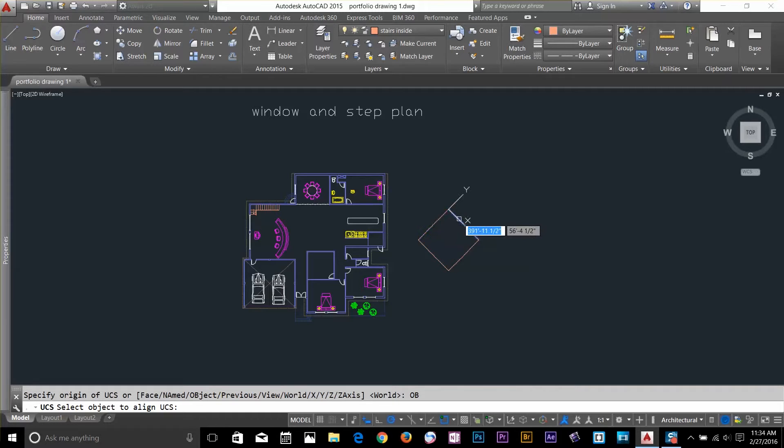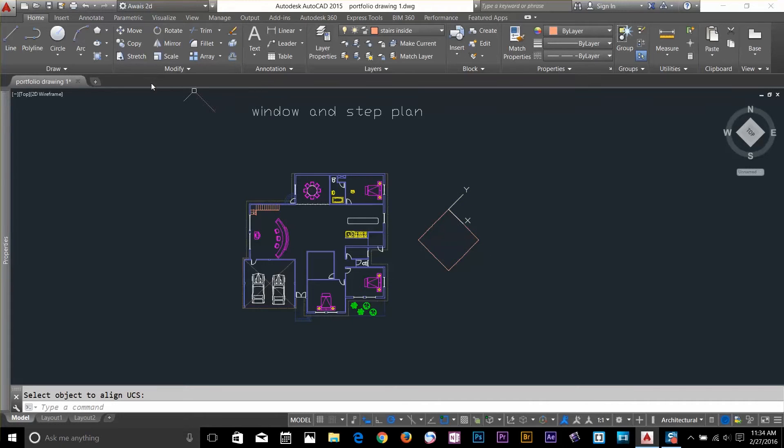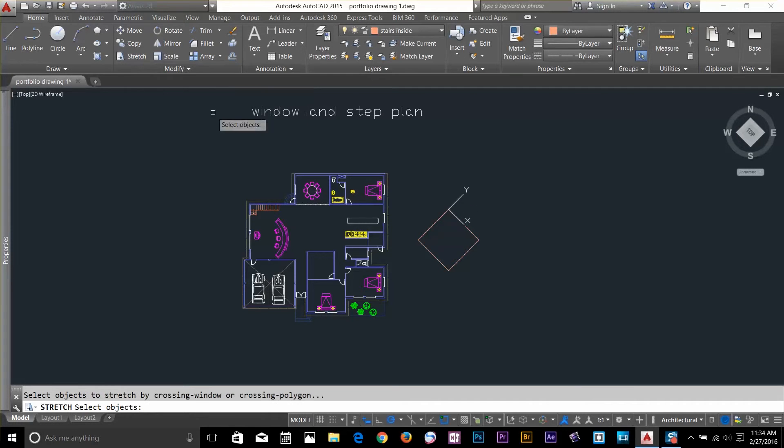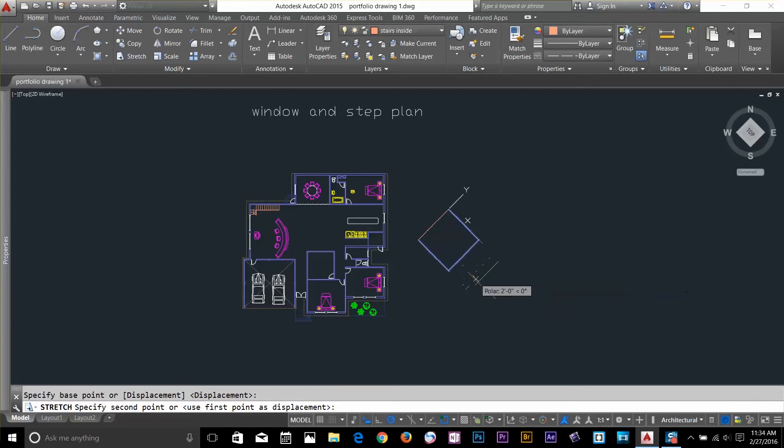I'll click here. And now, while my UCS is according to this line, what I have to do is, I can select my stretch command. I can select these objects. And I can even stretch.